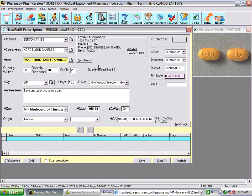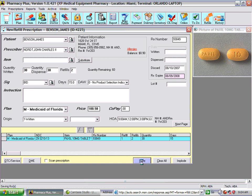On the prescription fill screen, if you need to override the RX number, you can click on that field and enter the RX number you want created for this prescription, then save it.